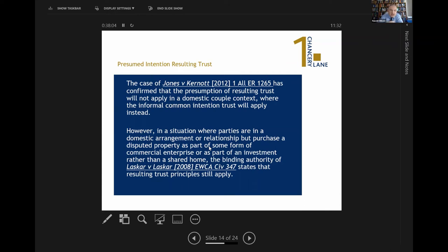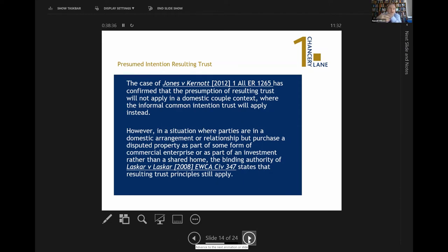However, in a situation where the parties are in a domestic relationship but the purchase of the disputed property forms part of some commercial enterprise or investment rather than a shared home, Laskar v Laskar held that in those circumstances the resulting trust principles will still apply. Context is therefore very important here. Laskar v Laskar is probably the closest case to ours, and I relied on it.